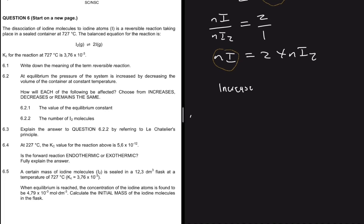Question 6.3 asks to explain the answer to 6.2.2 by referring to Le Chatelier's principle. The system wants to return to equilibrium. When pressure is increased, the reaction that decreases that pressure will be favored — that is, the reaction leading to fewer moles of gas. This is the reverse reaction, producing more I₂ molecules.